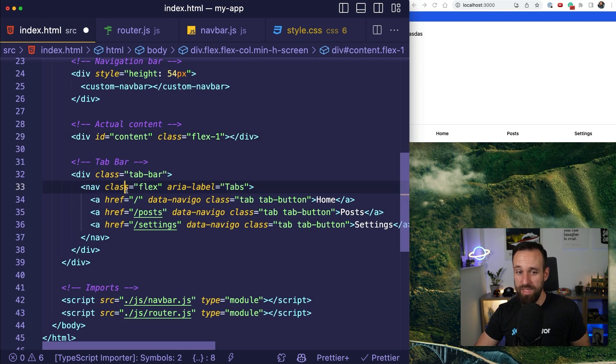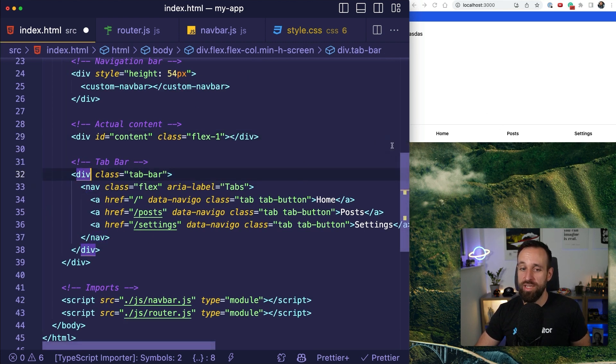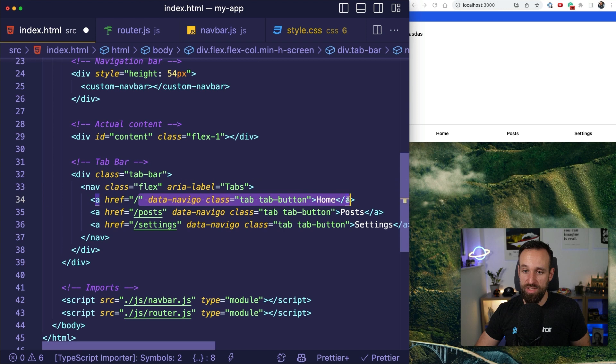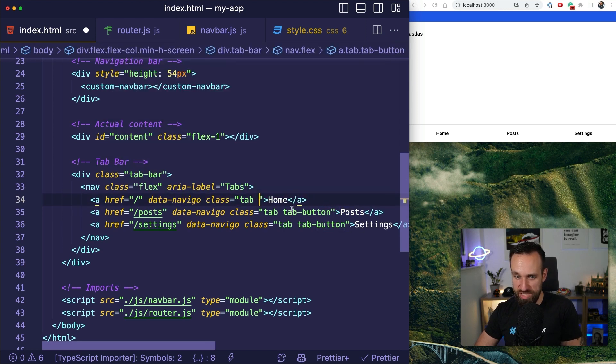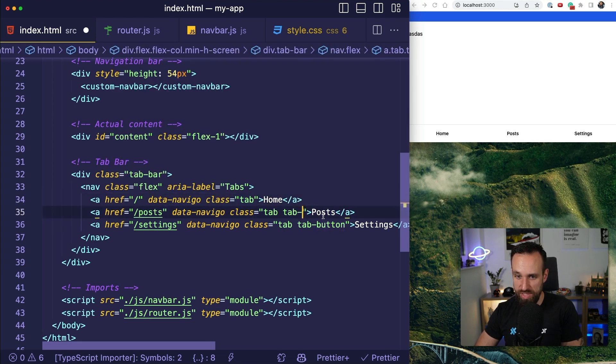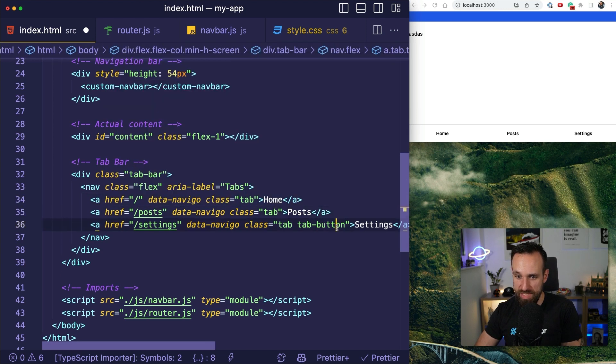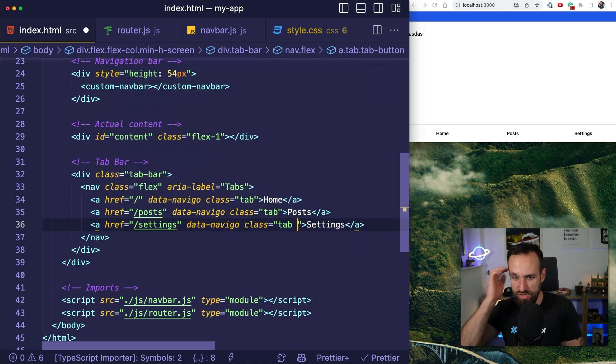So, think about that again. And then we have the tab bar at the bottom with three tabs. We got home, posts and settings. Actually, I think we just need tab. We don't even need tab button. I'm not completely sure but let's give this a try.